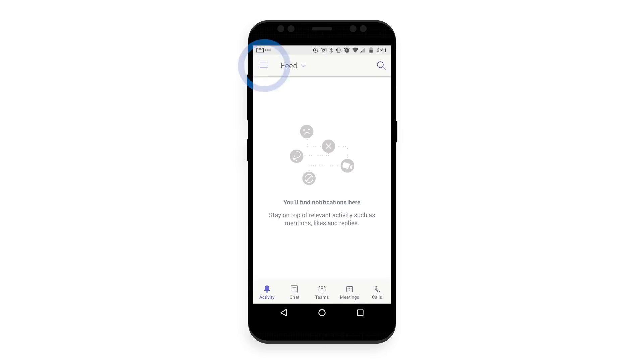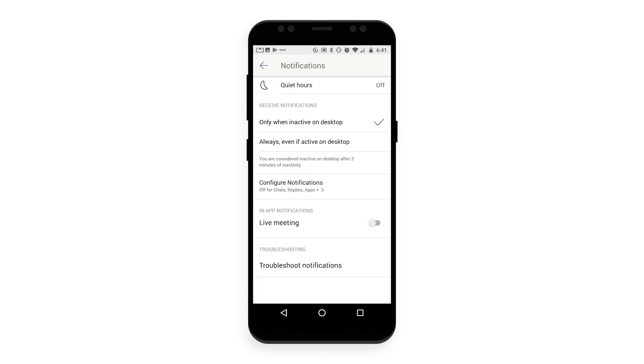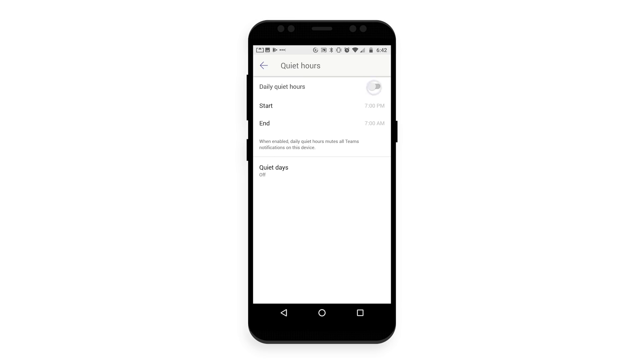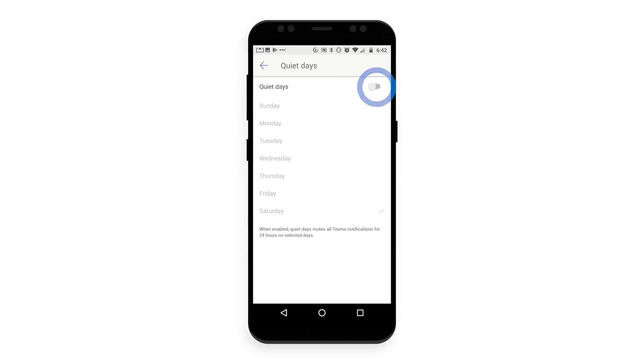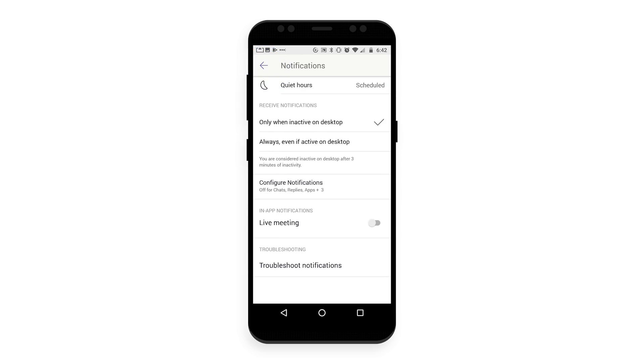Quiet hours enable you to mute push notifications at specific times during any day of the week, including weekends. Needless to say, I enabled this functionality as soon as I heard about it.